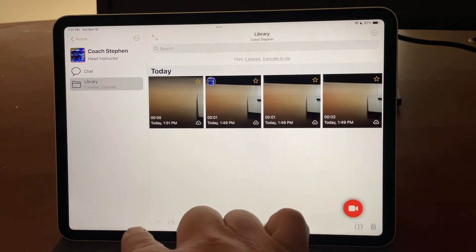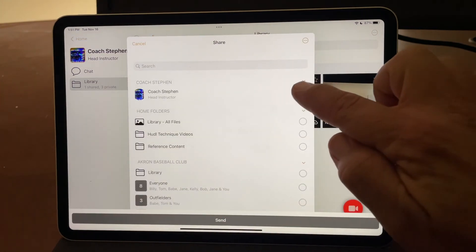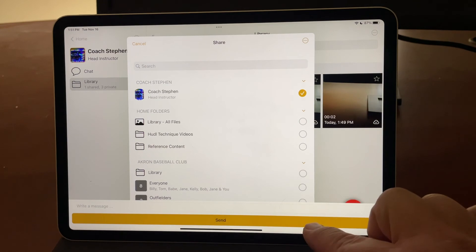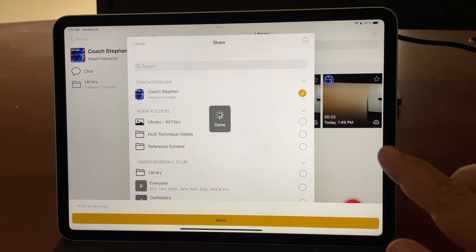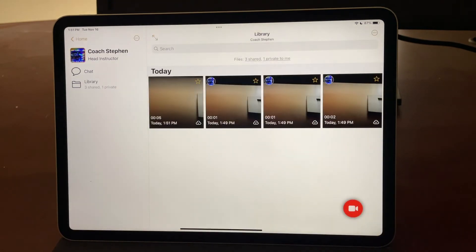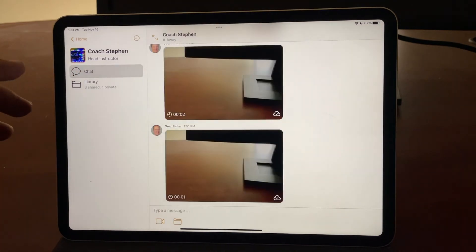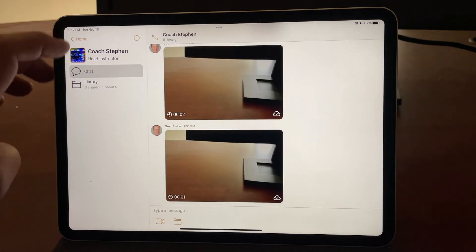The first one is share. I'll tap on Coach Steven, and again, hit send, and it puts those two into the chat and shows them as shared.